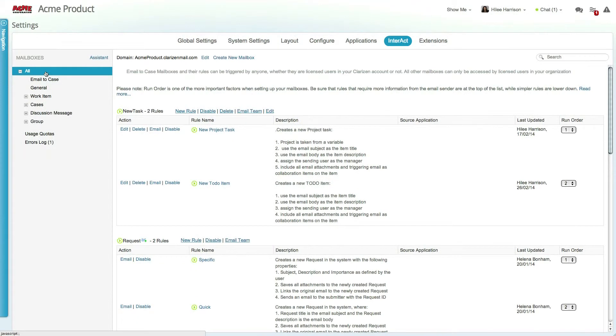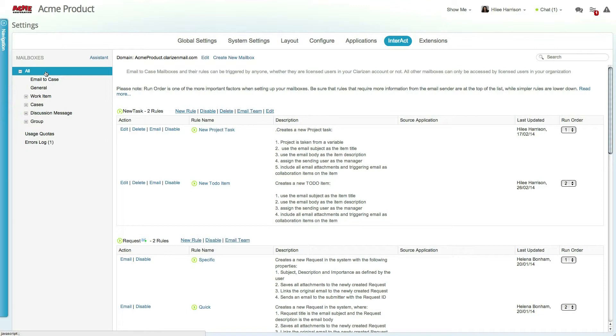In addition to general mailboxes, like the one we just saw, Interact includes item-specific mailboxes. In Clarizen, work items, cases, discussions, and groups all have mailboxes to which users can send messages to initiate actions.